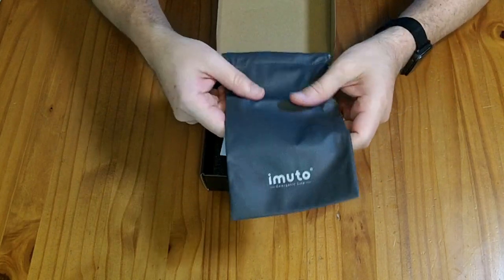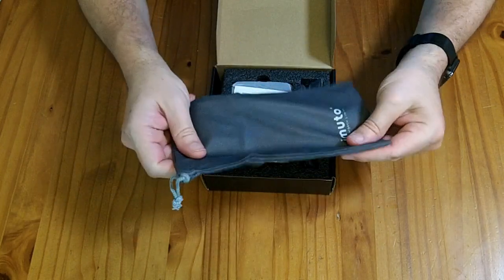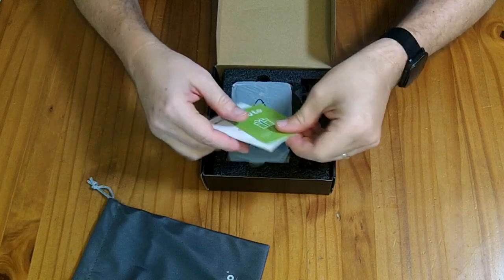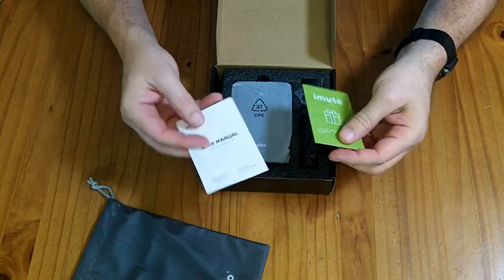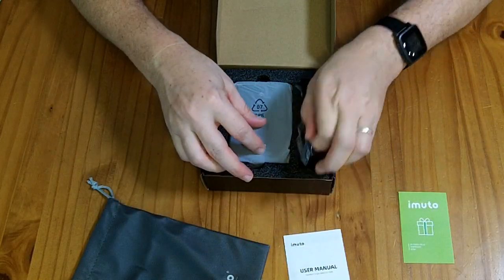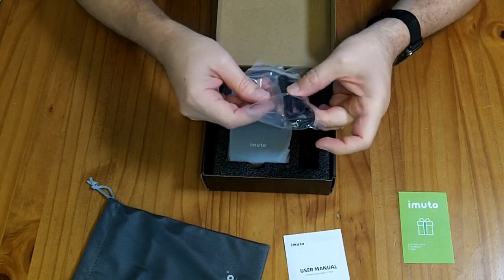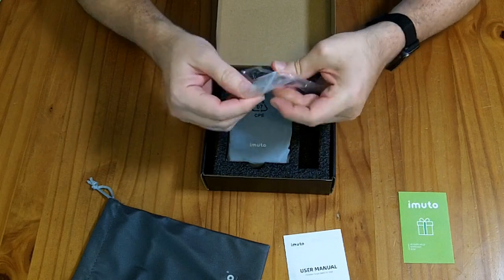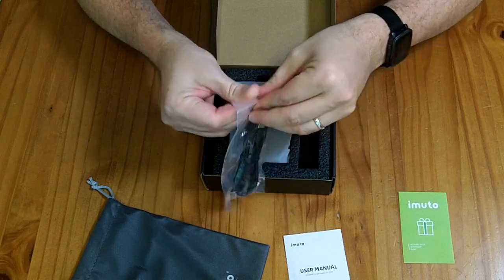In the box we have this little carrying bag, there's a couple of pieces of paper, and it does include a USB-C to C cable here.